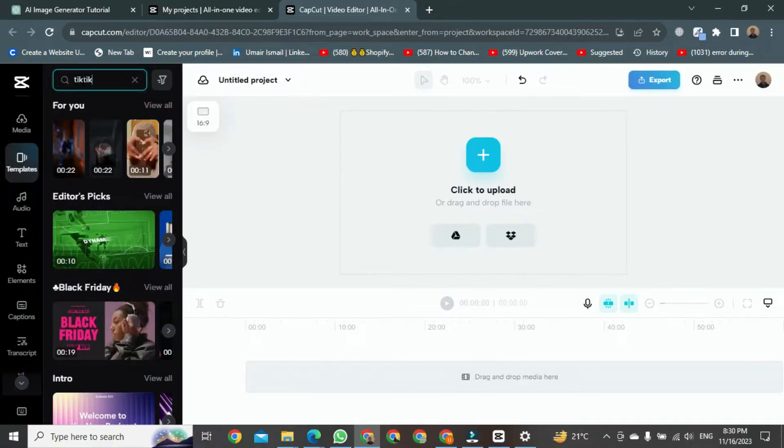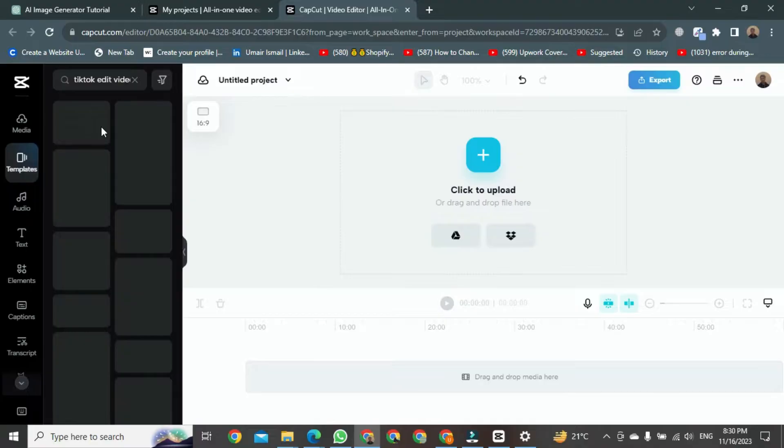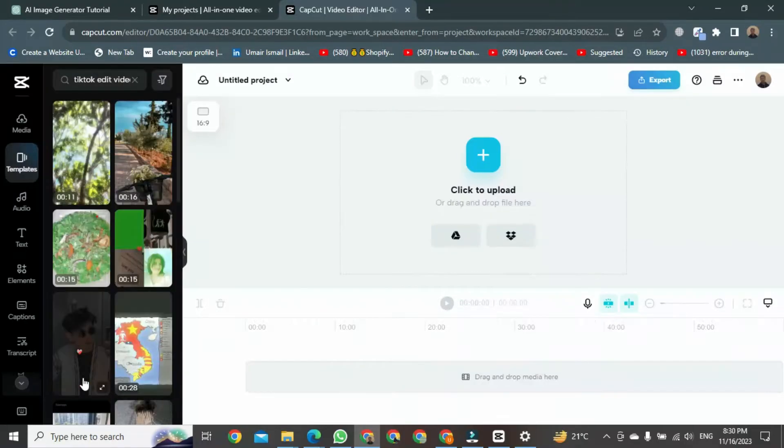Two options will appear: TikTok videos and TikTok video edits. Click on video edits, and you'll see a list of templates. Let's select one.